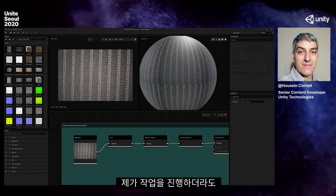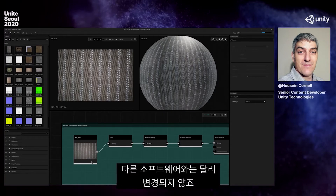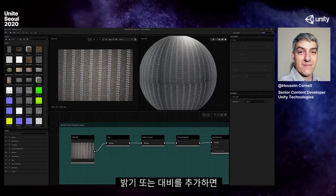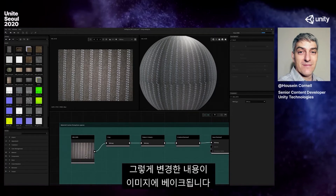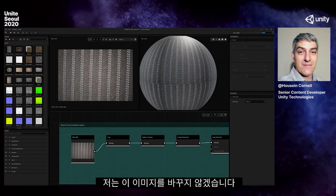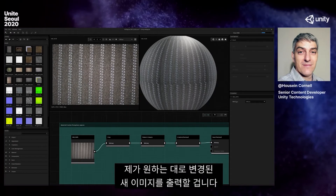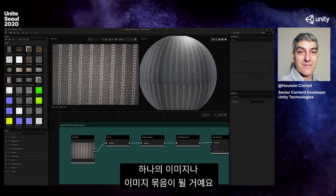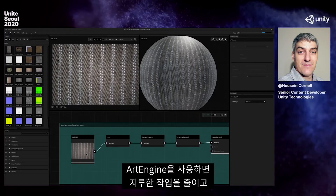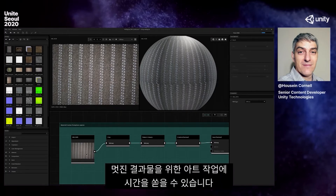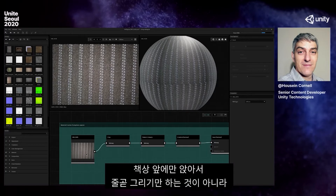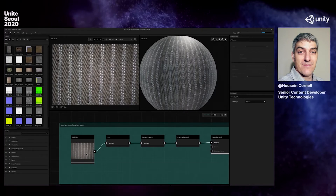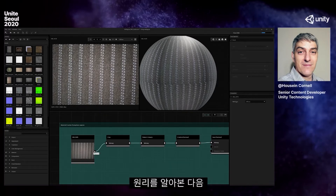When I do an operation, it doesn't change what I have like many software does. If you add a crop or brightness or contrast, many times in other software those get baked into that image. I am just editing and then outputting a new image with whatever changes I want — a new image or a series of images that make up a full material. So without any further ado, we're going to go through some of these nodes and check out how it works.